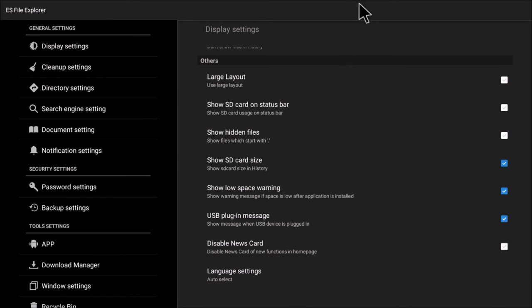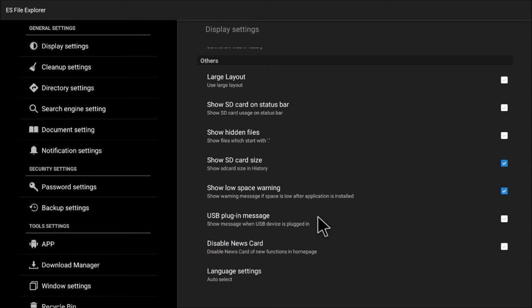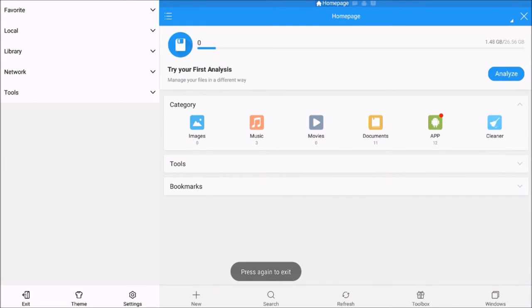On the right-hand side, there's the USB plug-in message. Untick that and that should be fine.